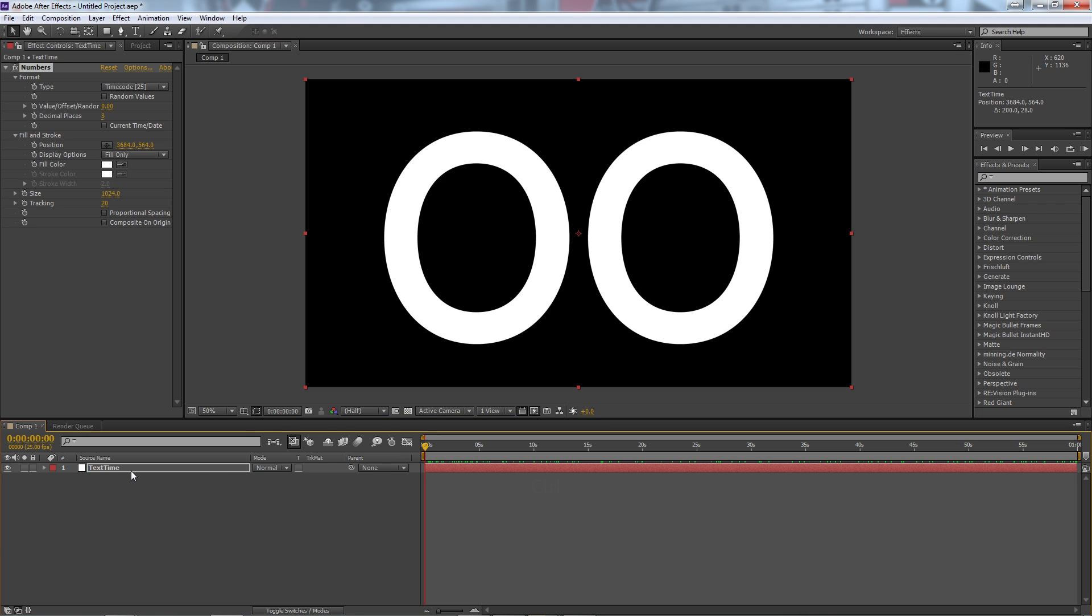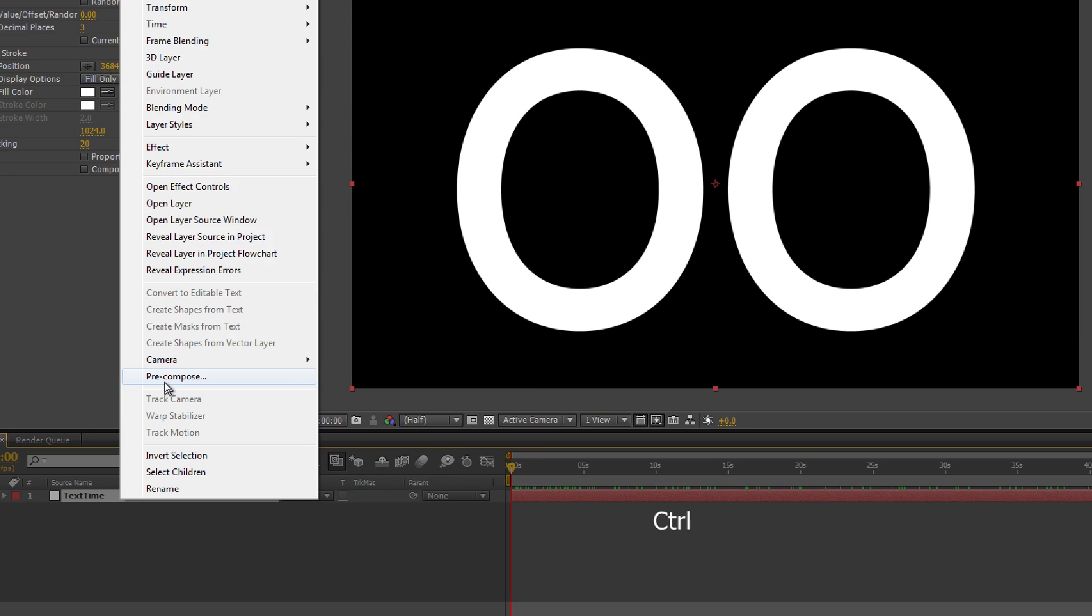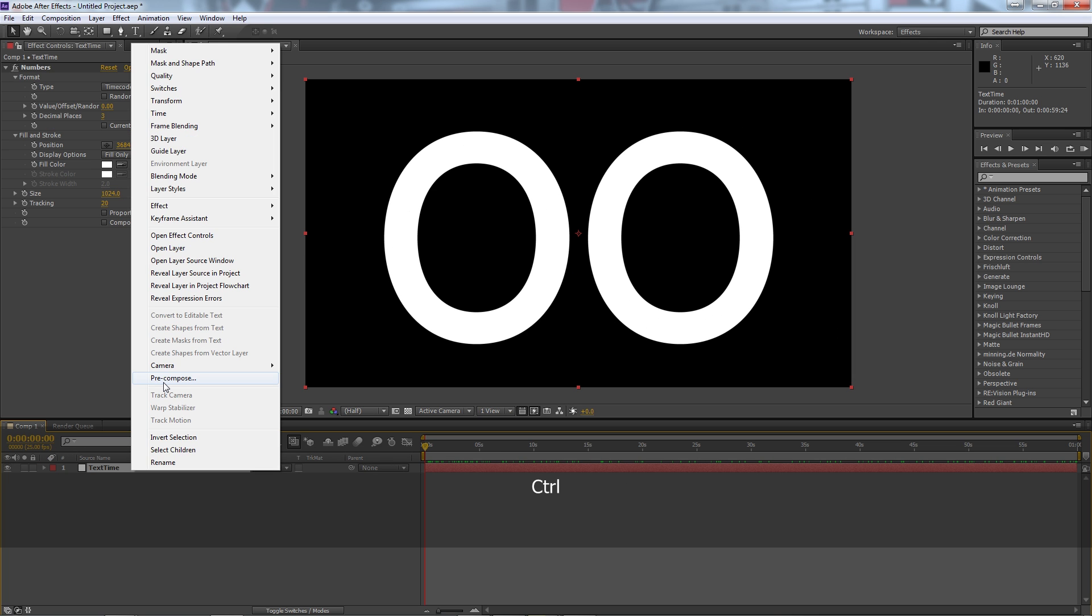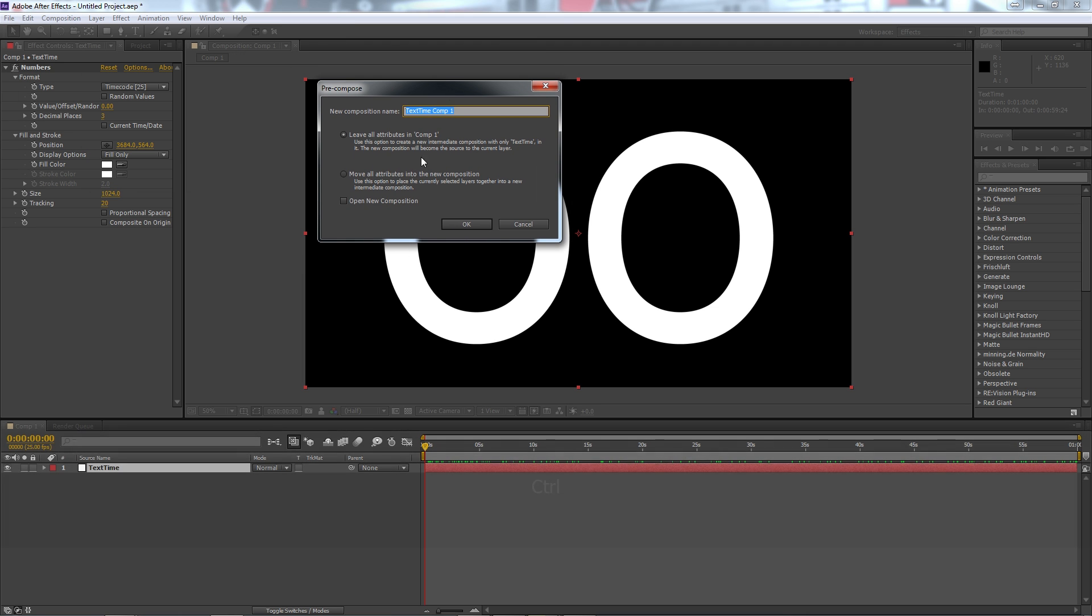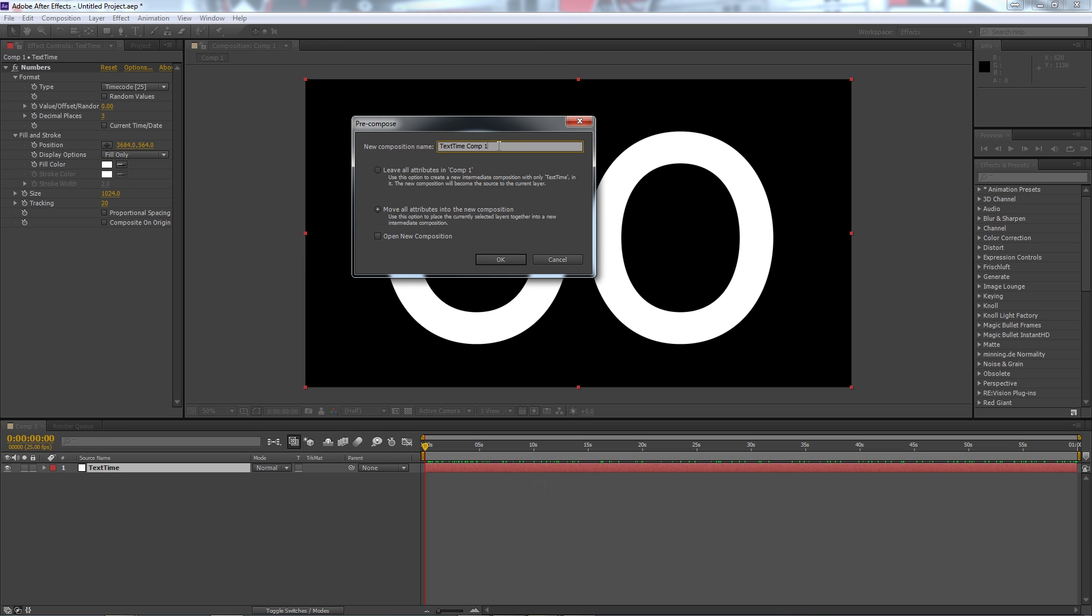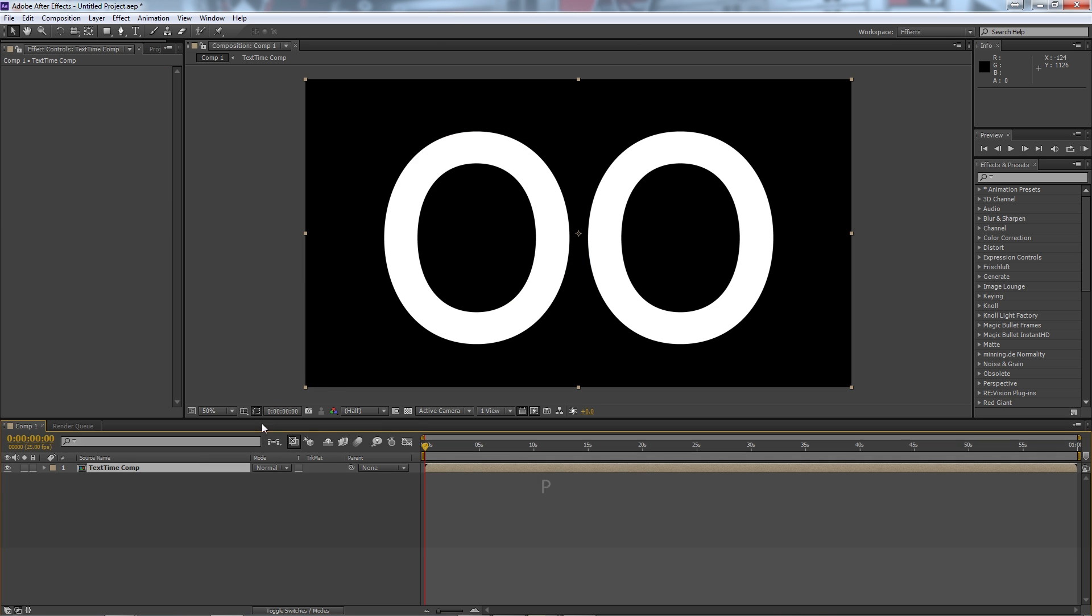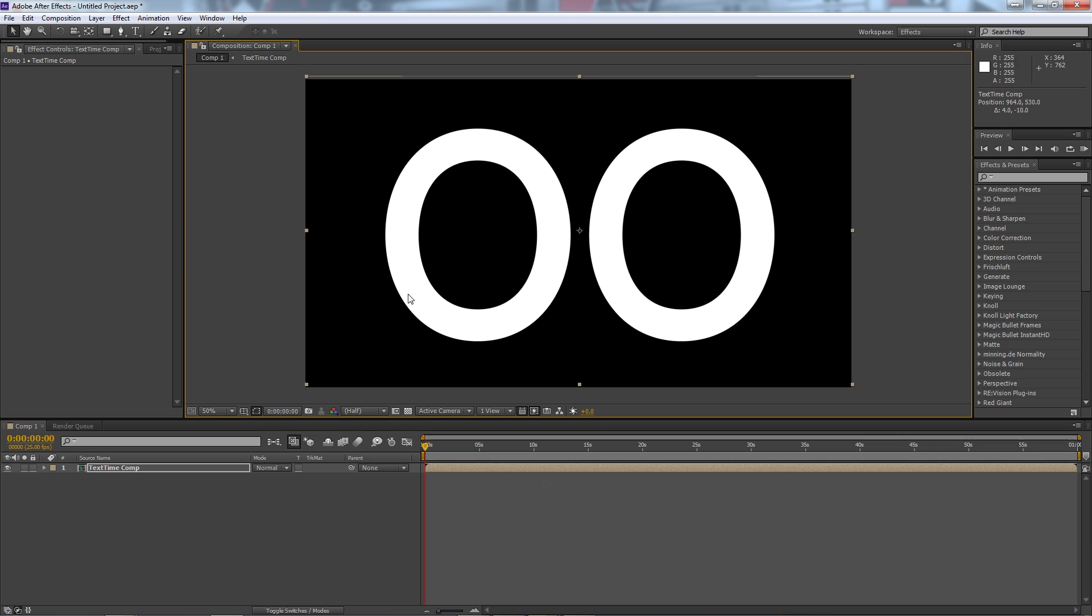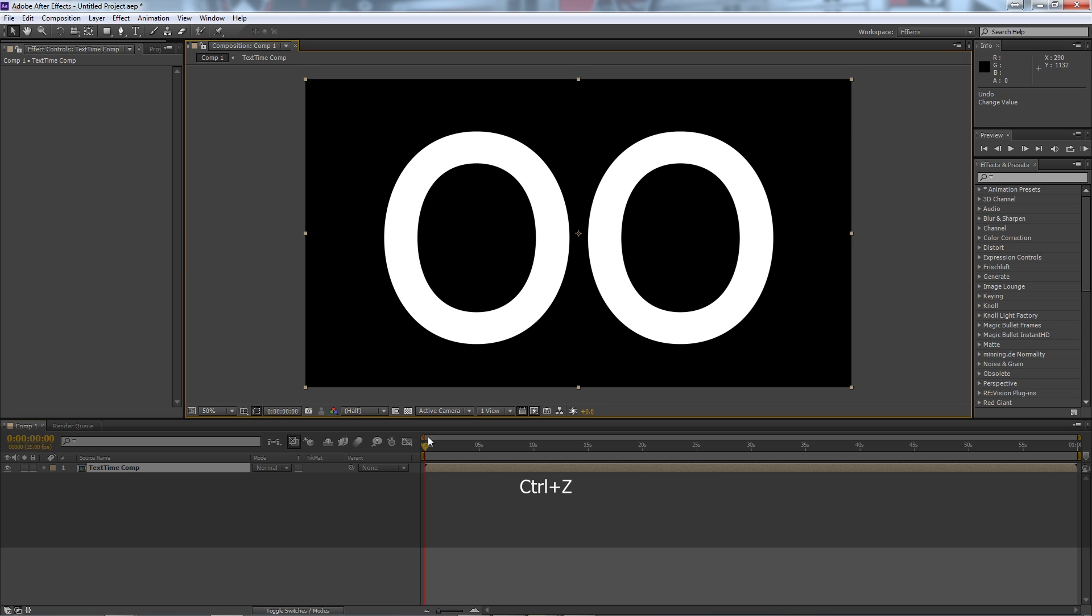Well we're going to right click on our layer and we're going to click this one here, pre-compose. So we click pre-compose, we're going to move all attributes into the new composition and we're going to call this the text time comp. We'll hit OK. You'll see our effects have disappeared because it's all inside this composition now. This composition is merely the result of everything that we've just done.